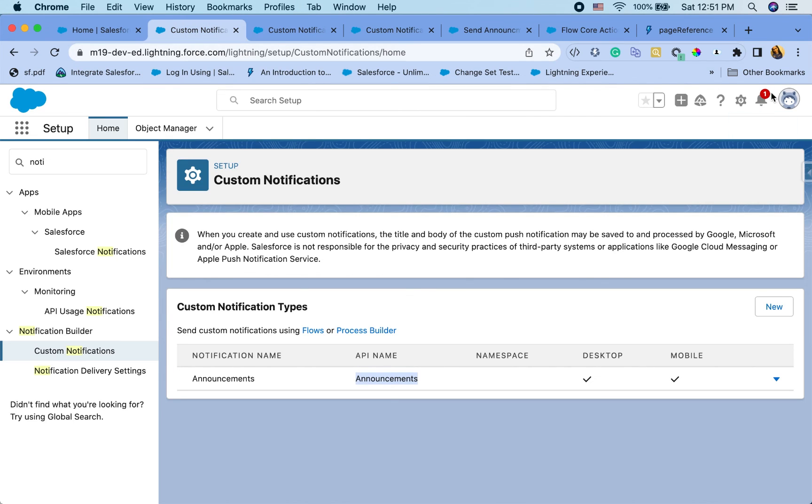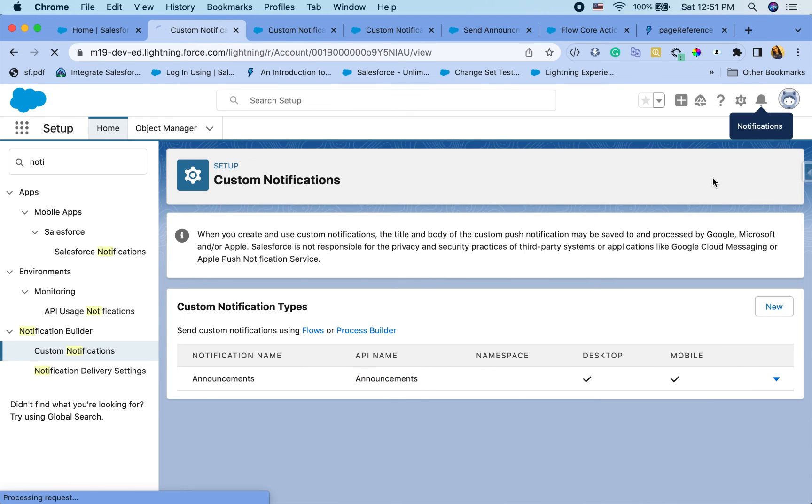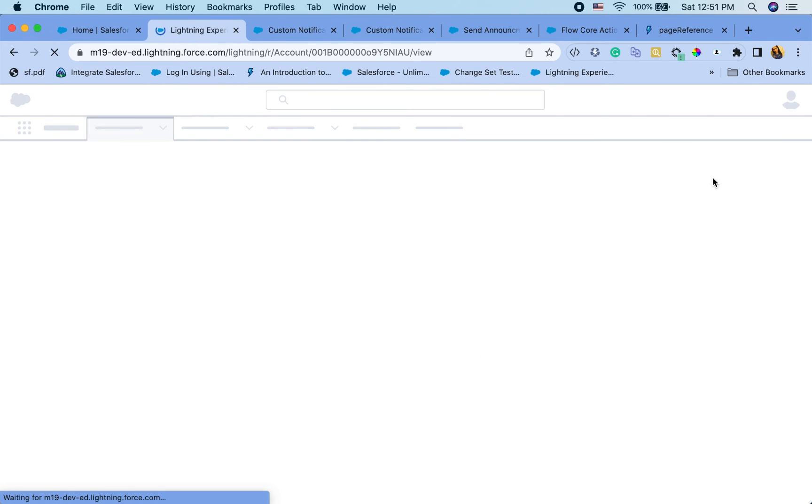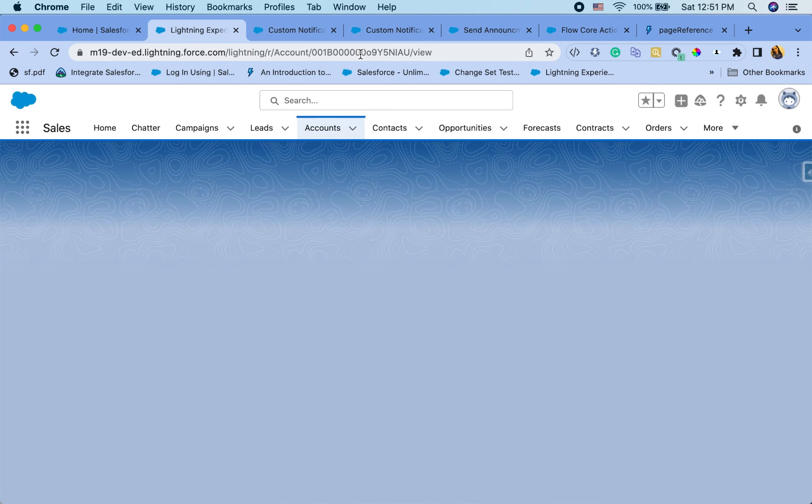I have a notification here. I'm going to click on that. Click here. It should take me to that account page. Yep. So it's navigating me to the page because that's what I have in my target reference ID.